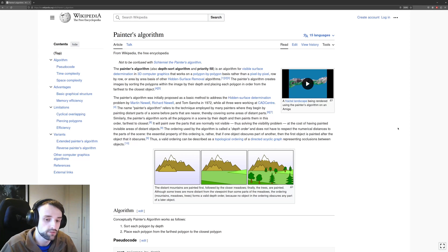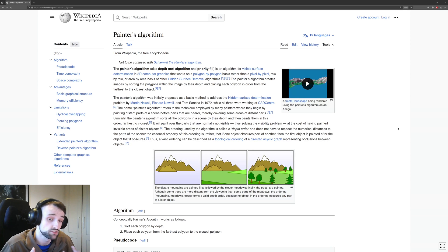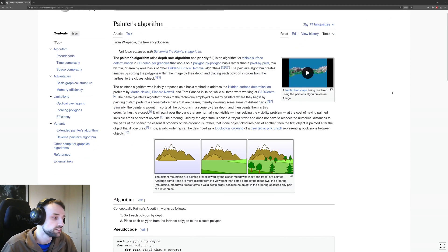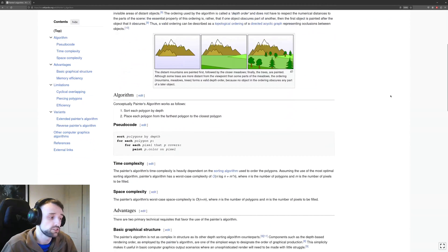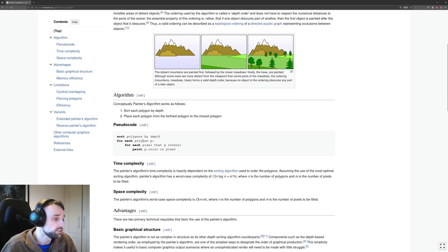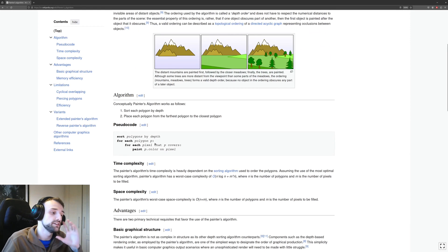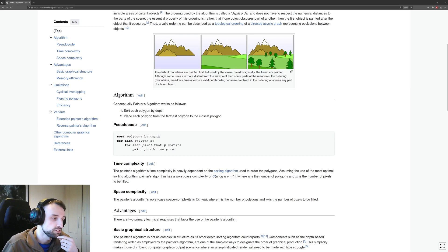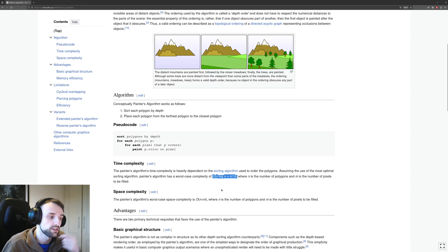The algorithm is incredibly easy. It is just sorting the polygons by the depth, and its efficiency is really dependent on your sorting algorithm. So here, O(n log n) plus m times n. So n is the amount of sprites you have to order.